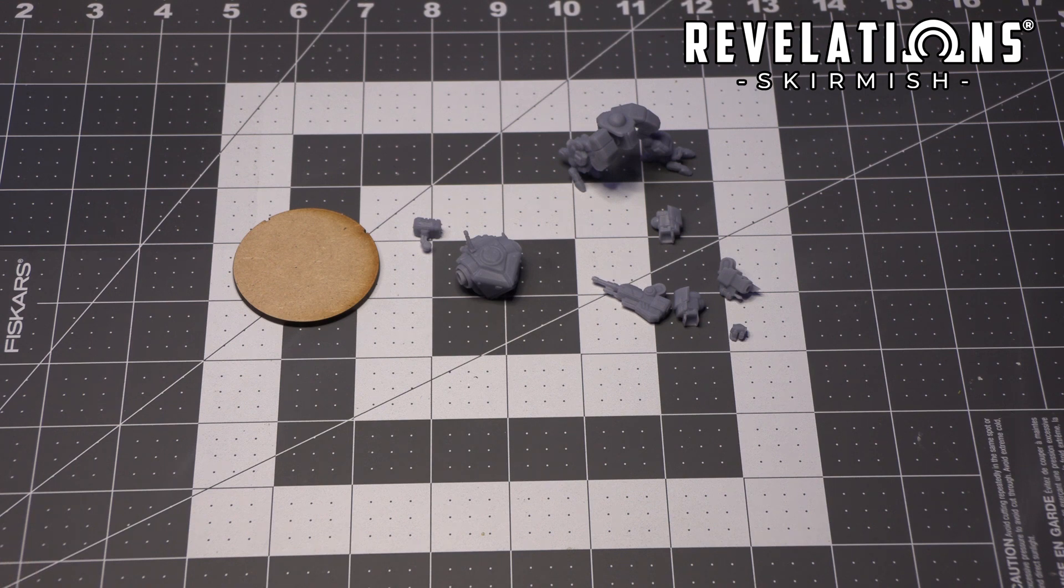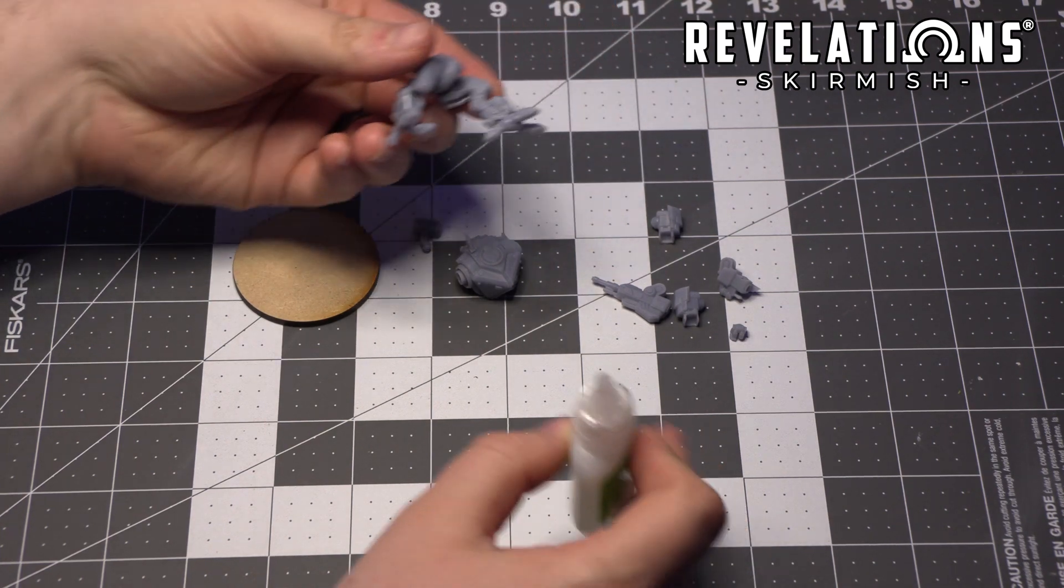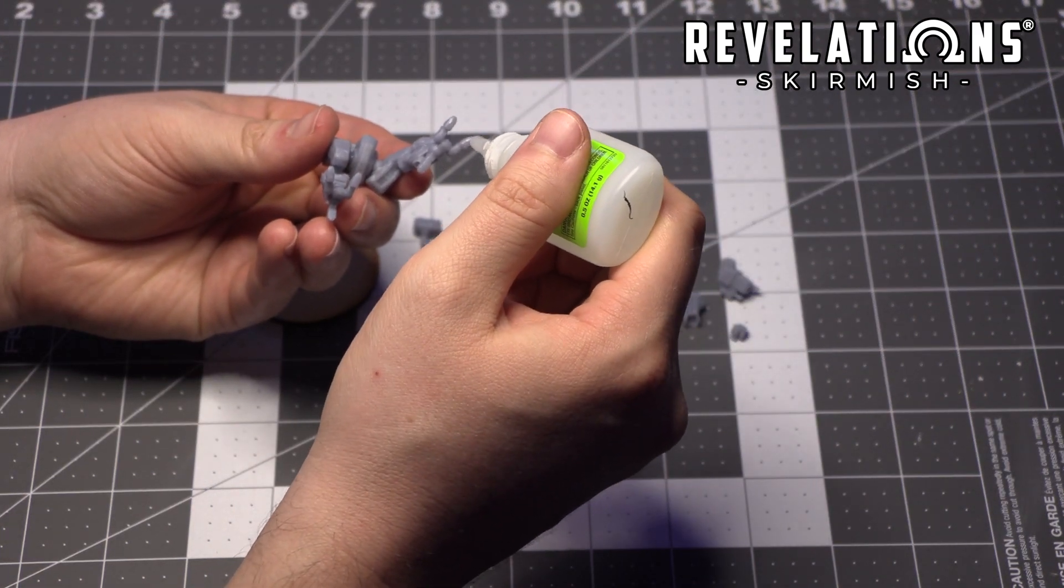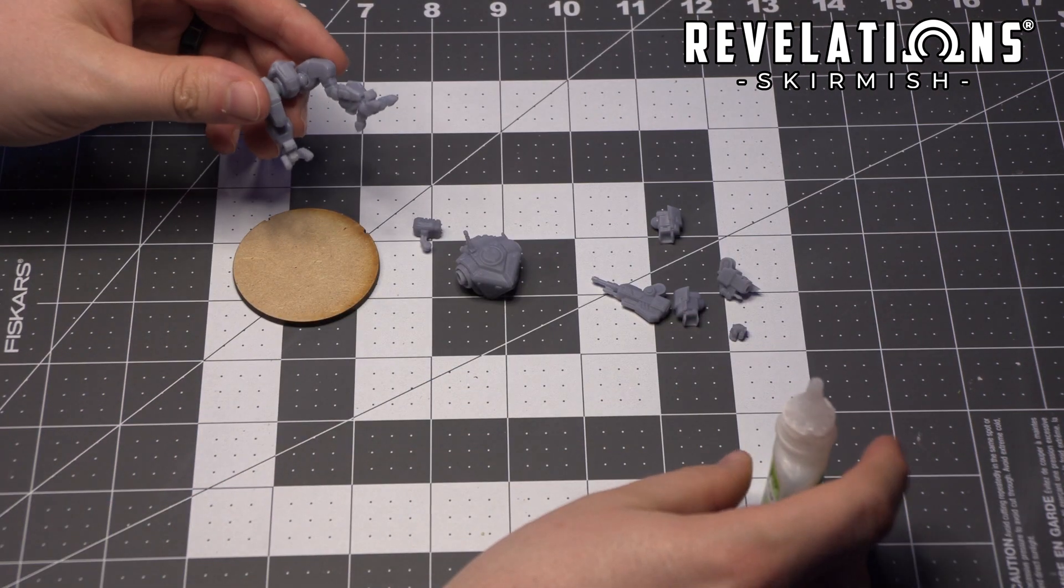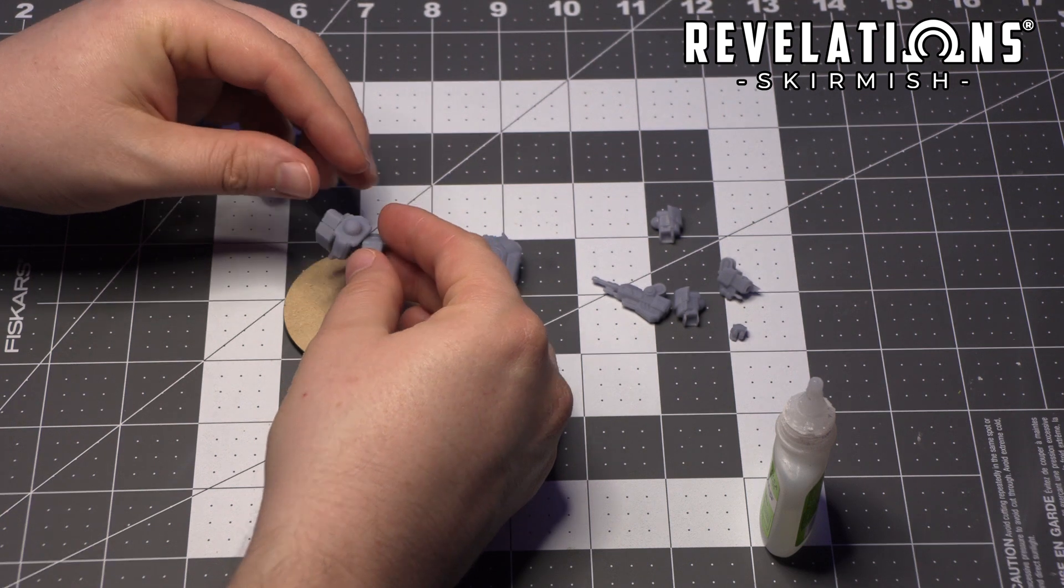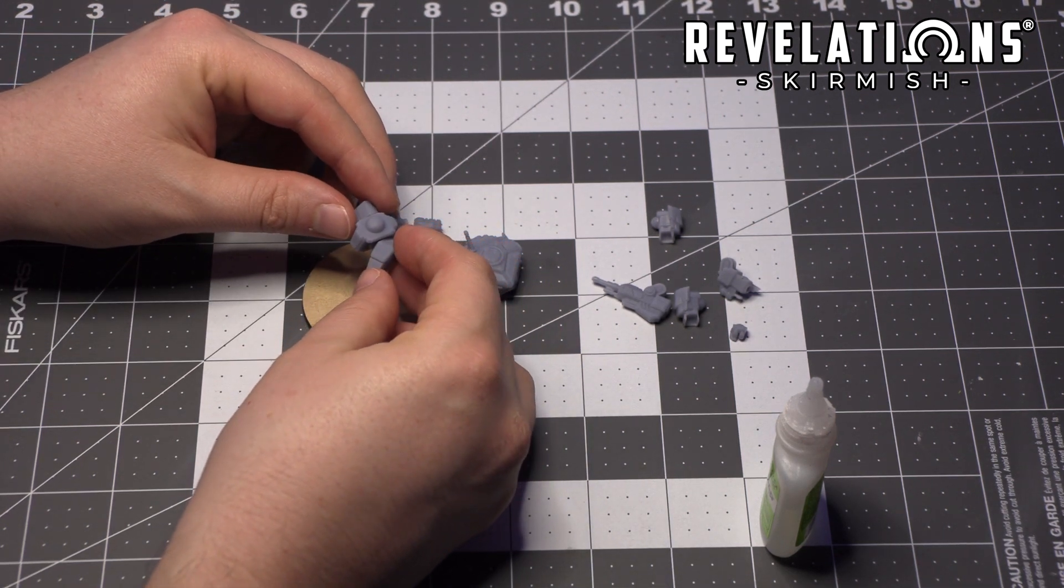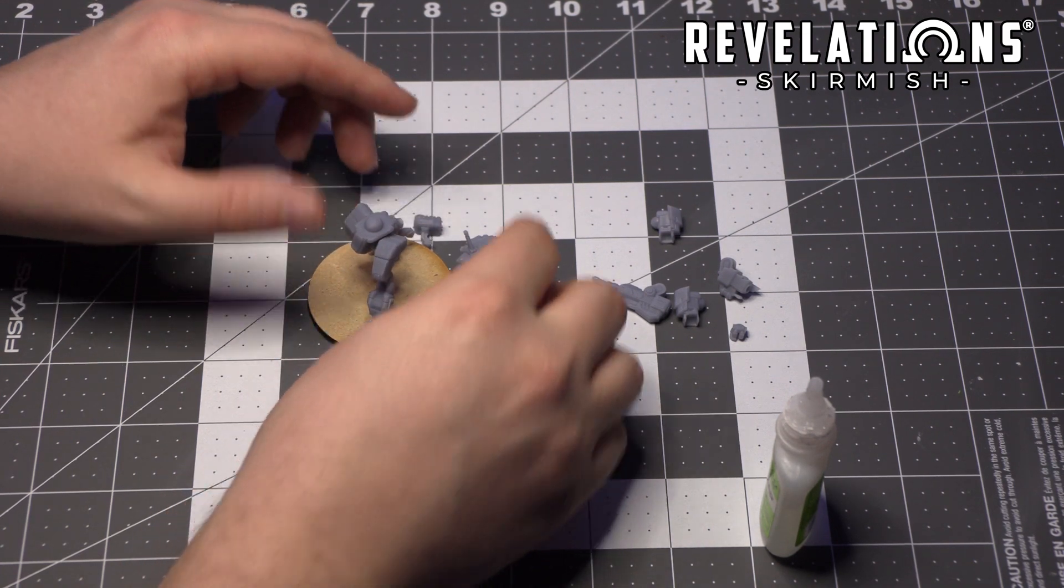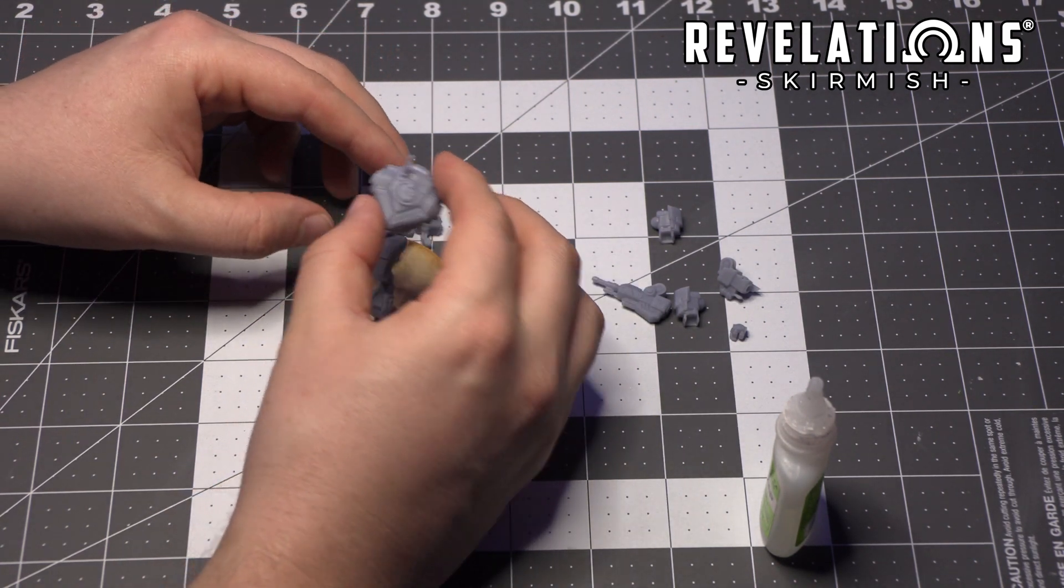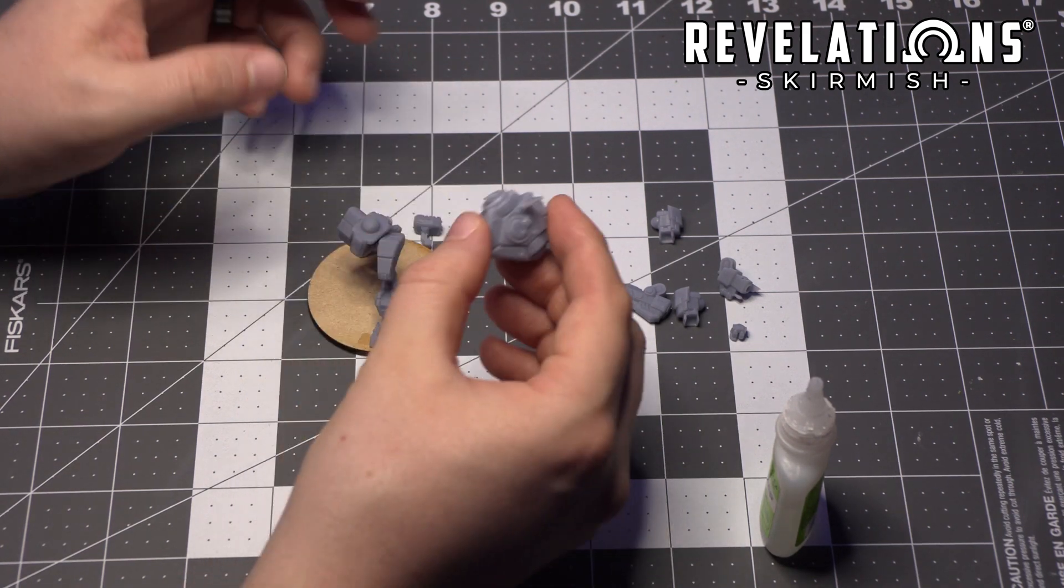I always feel that with the War Mechs or any character that's divided up into this many parts, you really want to try to get the hands into the final position you'd like because the hand helps sell the model. It helps sell whatever vibe I was going for with the kit. Now I think I'm going to have the torso aiming a little bit more this direction.